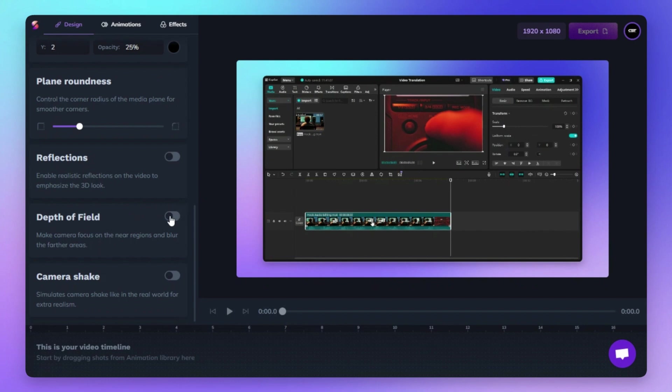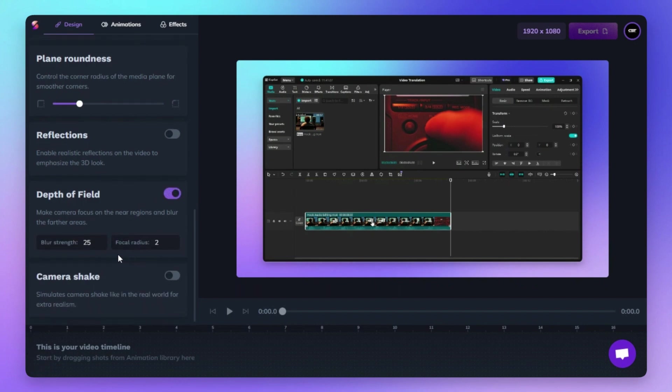Activate the Depth of Field feature to focus on near regions and blurred distant areas. Adjust blur strength and focal radius for a cinematic effect.